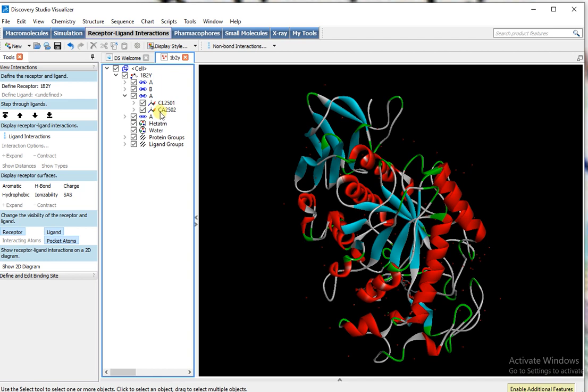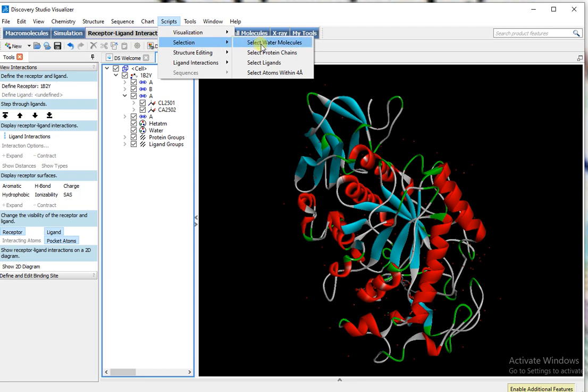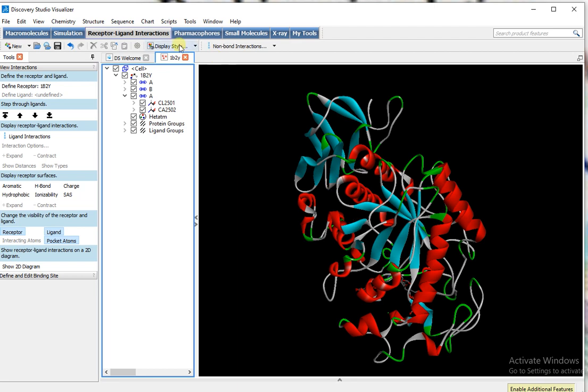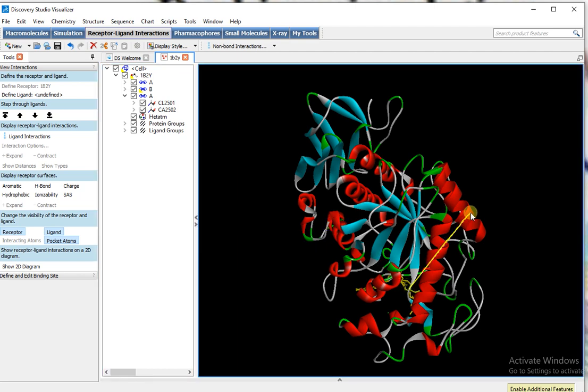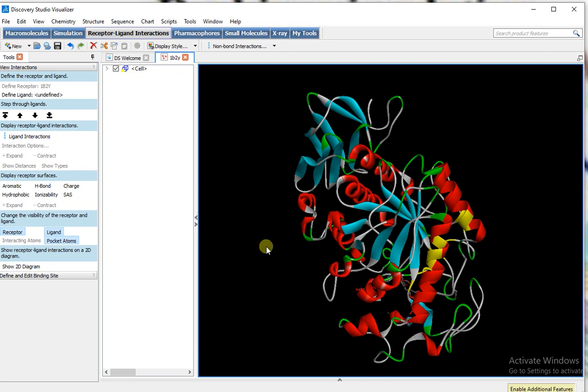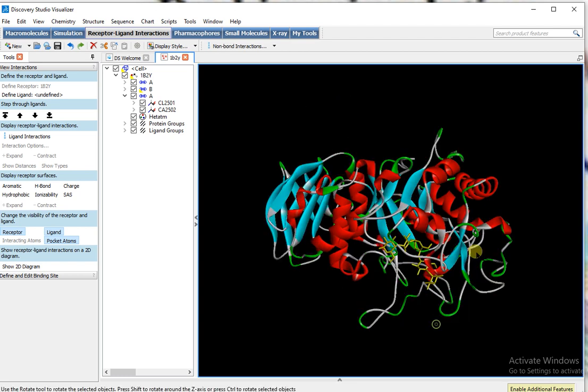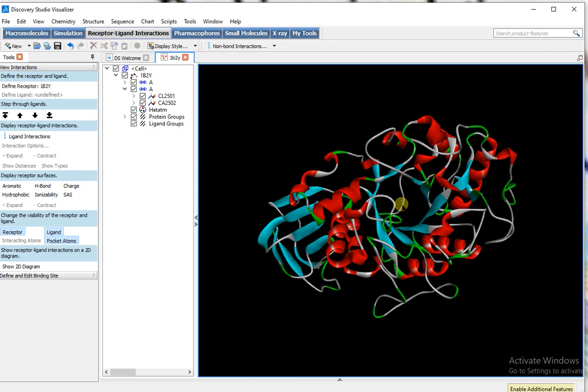ligands that are already attached and also you have to remove water molecules. For this, go to script selection, select water molecules. When water molecules are selected, then simply press delete key from keyboard. Next, go to script selection, select ligand and remove the ligand that is attached. The ligand is selected; I show this by rotating the mouse. Here is the ligand selected; I simply press delete key.